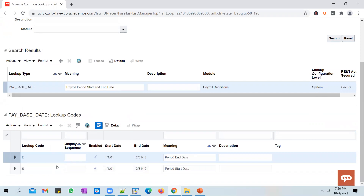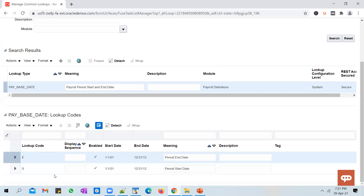You cannot remove entries or add new entries into this lookup. This particular lookup is used by Oracle on the Payroll Definition page — when you define a payroll you have to select an option for payroll period start date and end date, and you select what you want to use as a base state. Oracle doesn't want clients to make changes to this lookup, so it delivers it with a configuration level of System.